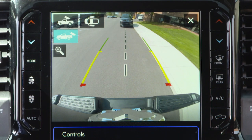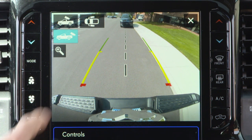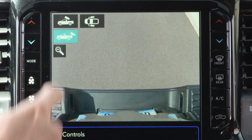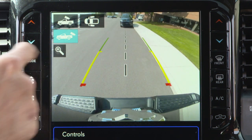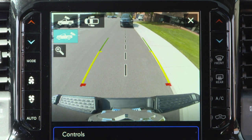When the camera view is displayed and the vehicle speed is below 8 miles per hour or 13 kilometers per hour, you can press the magnifying glass icon in the upper left of the screen to increase the view up to four times its original size. Press the icon again to return to the previous screen.